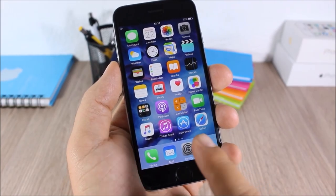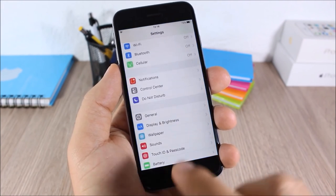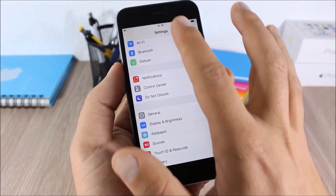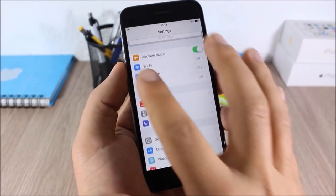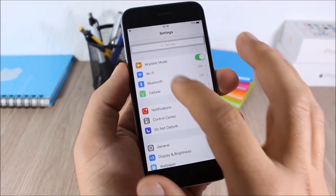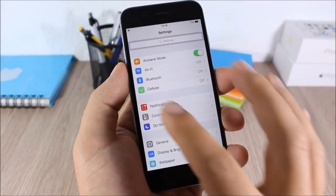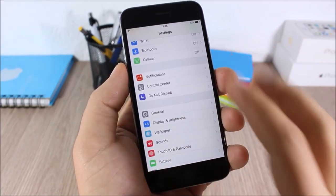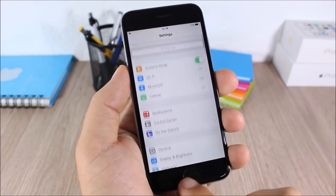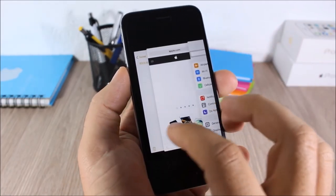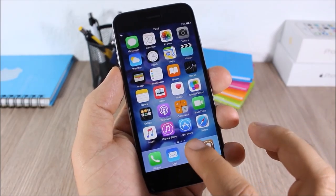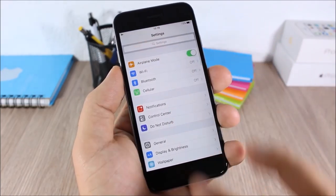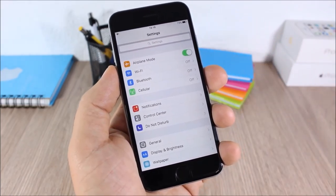Repair Settings Layout: this tweak will fix a bug on iOS 9 where when you open the Settings app it won't show the search bar and everything properly. With this tweak, when you open the Settings app it will be normal — you can see the search bar and everything.